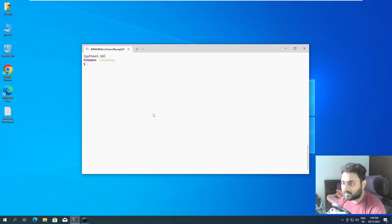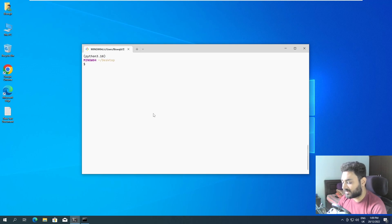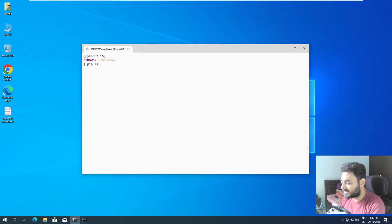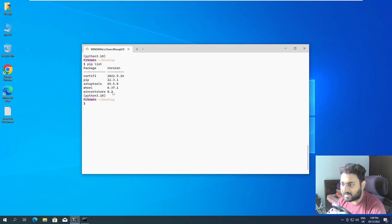If you want to check the packages that are installed with Python 3.10, you can do that. You can do just pip list and you can see these are the libraries that got installed.